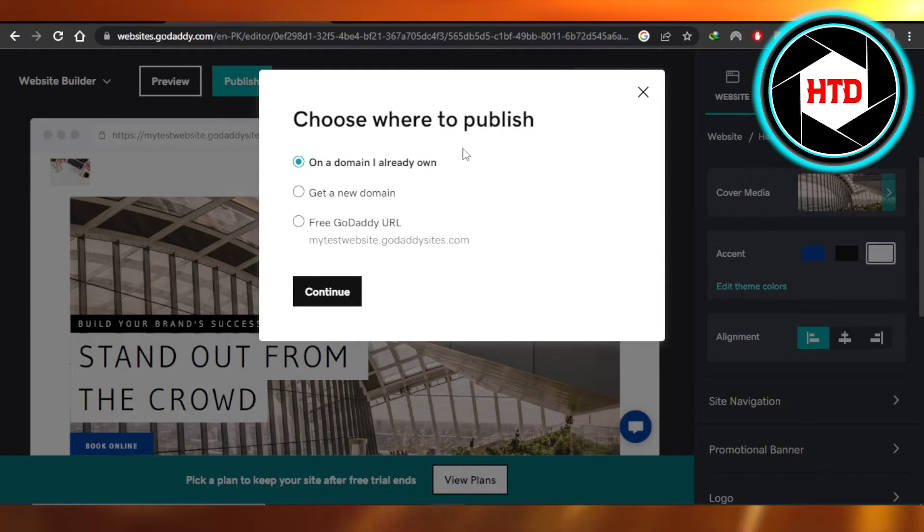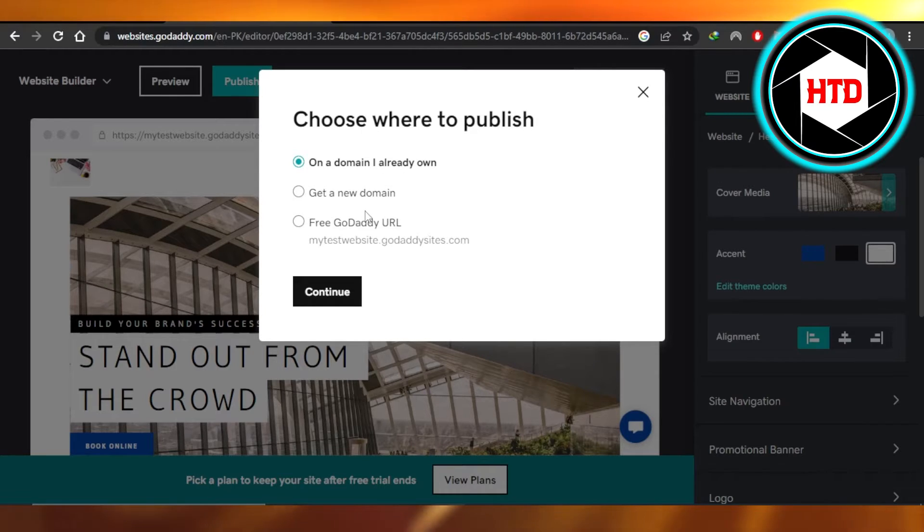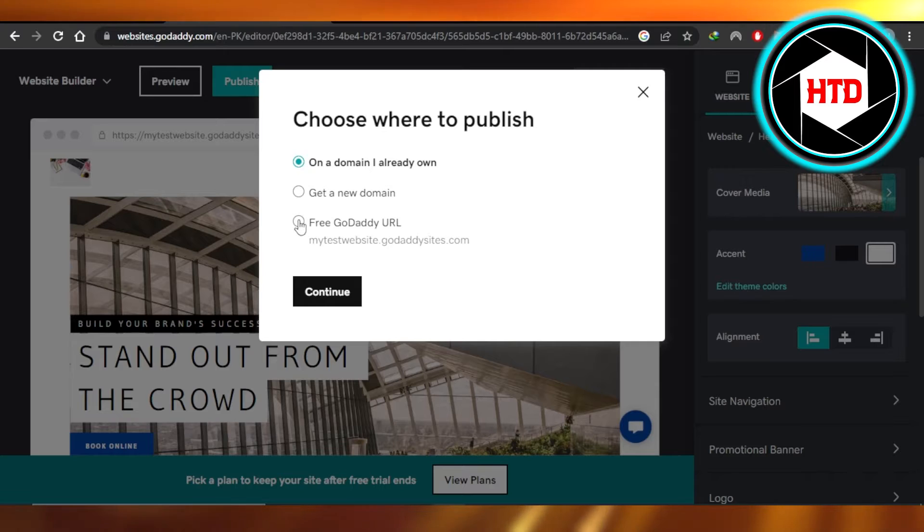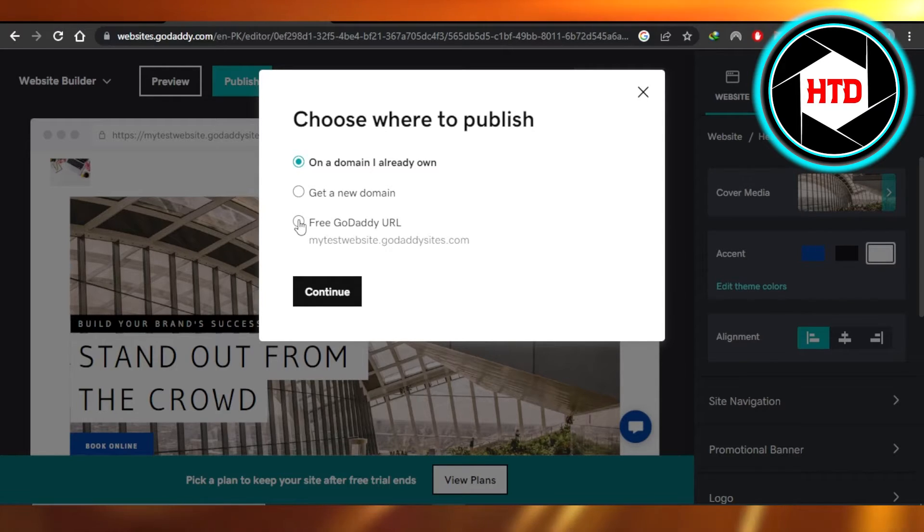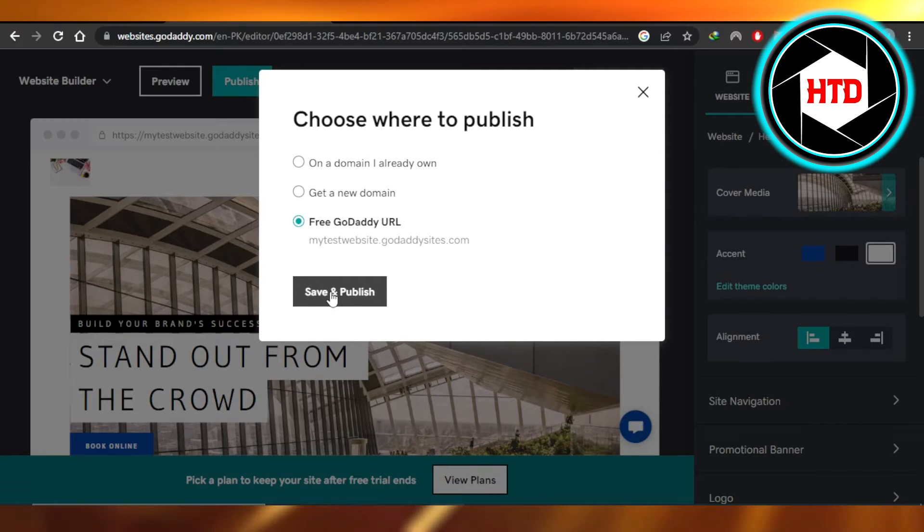On a domain I already own, get a new domain, or a free GoDaddy URL. With GoDaddy we can get a free URL, so I'm going to go ahead and select this one. Click on save and publish.